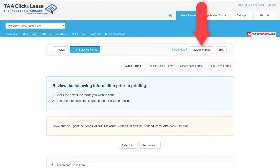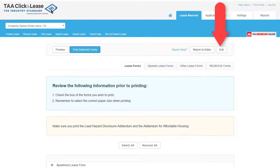Return to Editor will take you back to the record to revise. Exit closes out the editor.